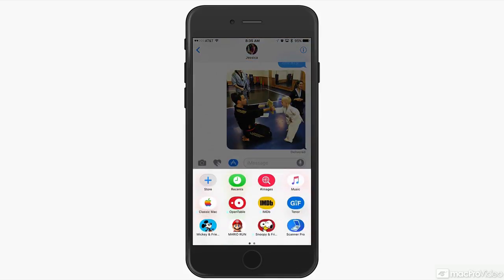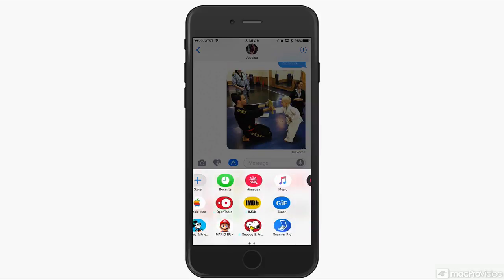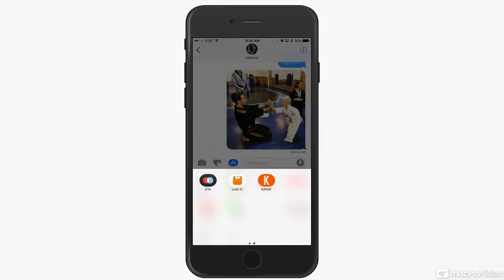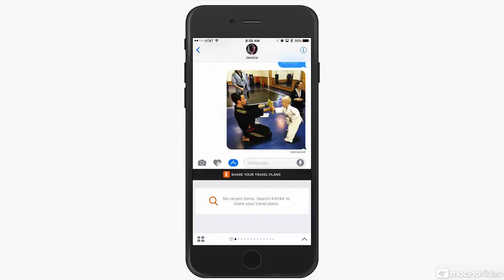If you have those apps installed on your iPhone, they will automatically show up here. So if I use Kayak, for example, I can have a recent search in there and send the plane ticket to someone and say, check it out — I just bought this plane ticket.